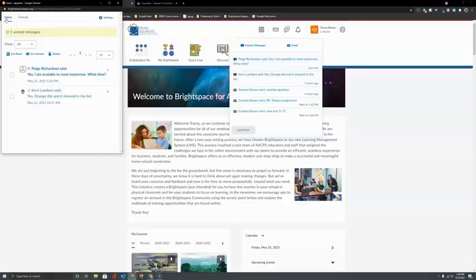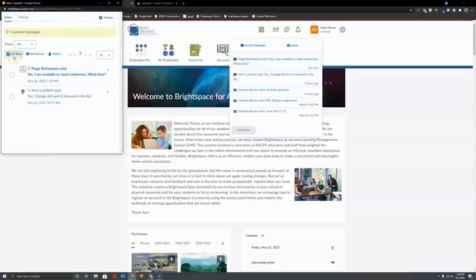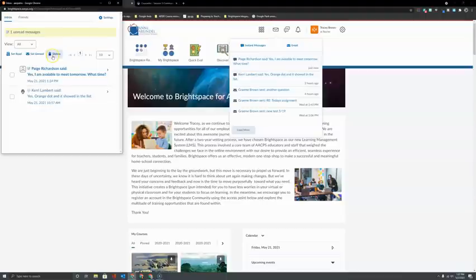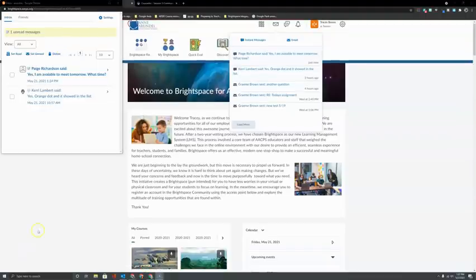A couple of additional things to point out about Instant Messenger are some options here on the toolbar across the top. I can set a particular message thread as read or I can set them as unread. I can delete. So now I hope you're ready to get started with instant messaging.